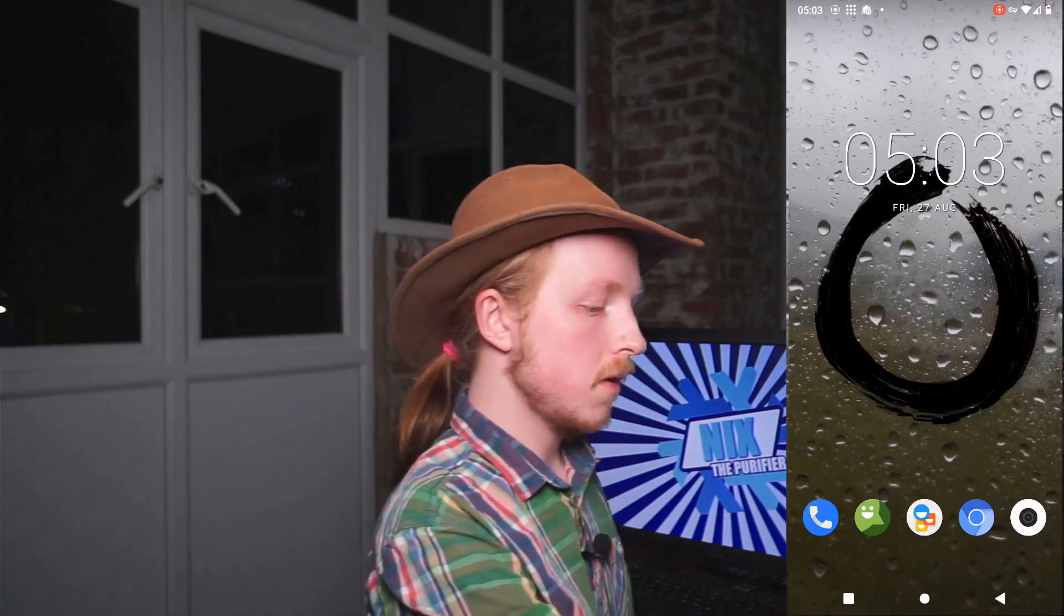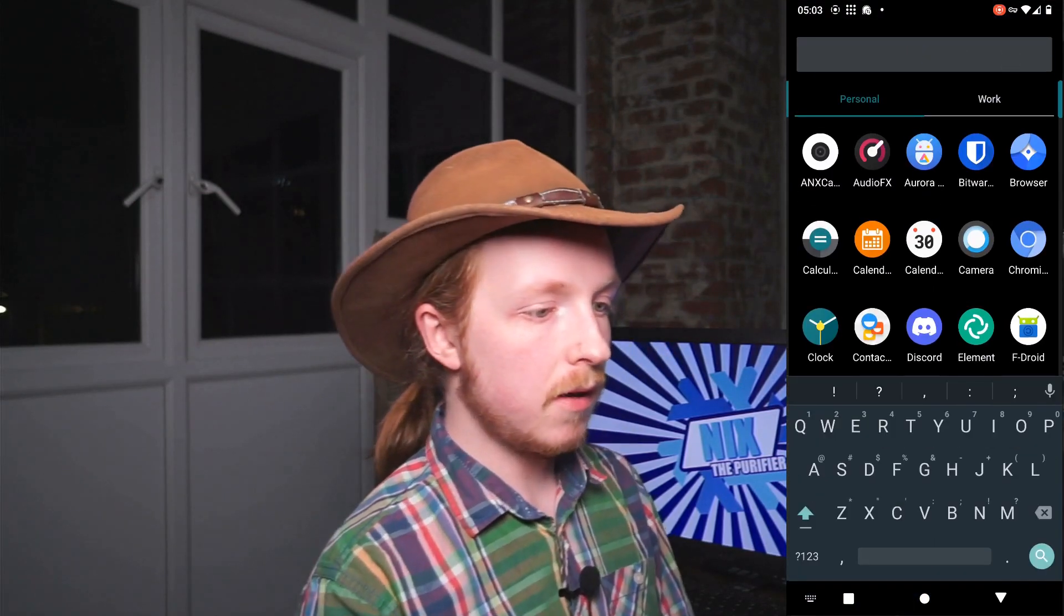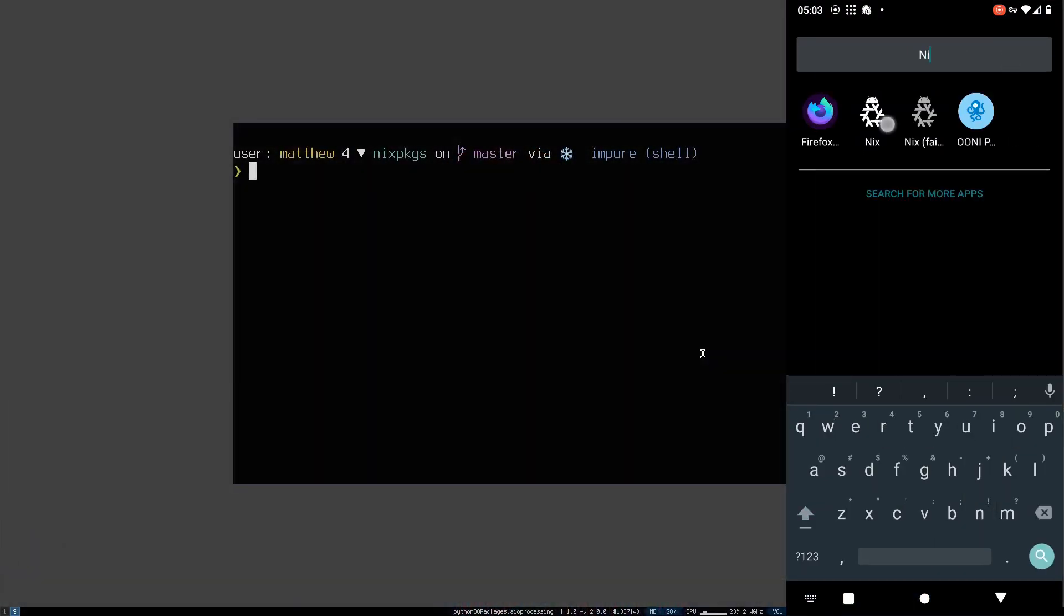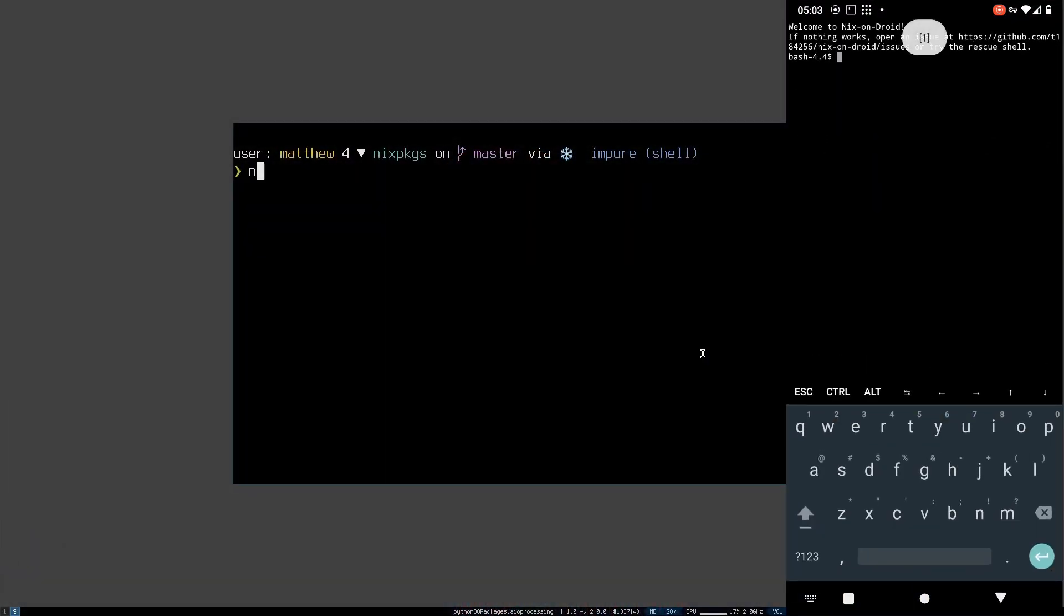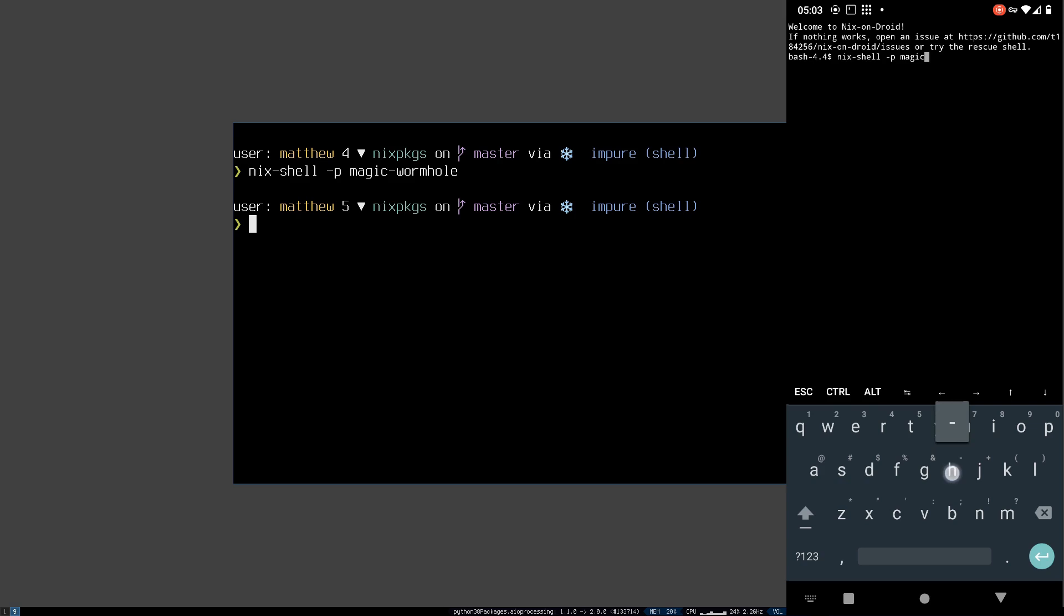So now that we've got our statically linked hello world binary, I'm going to get it across to my phone and then I'm going to try and run it. I'm going to do that using a cool tool called Nix Android which lets me run Nix commands on my phone. I'm going to get a tool called magic wormhole on my phone and I'm also going to do the same thing on my laptop.